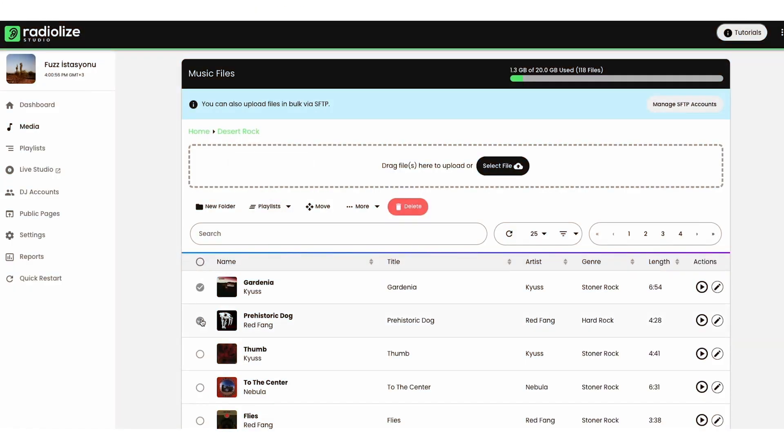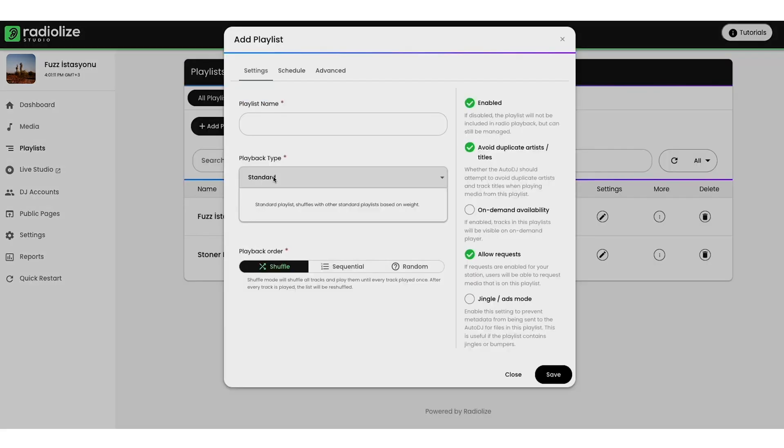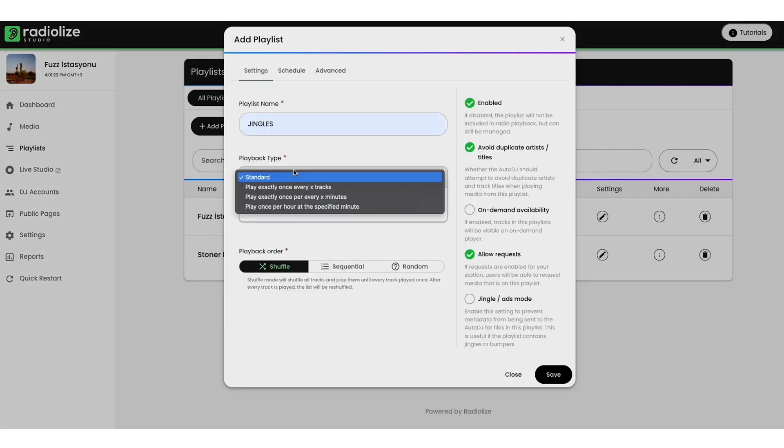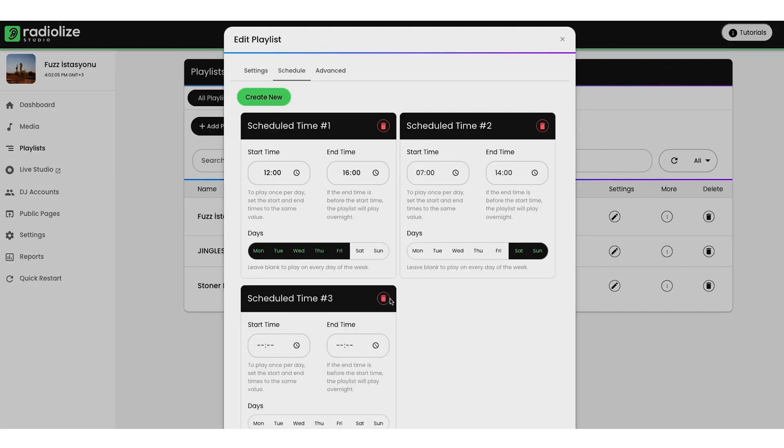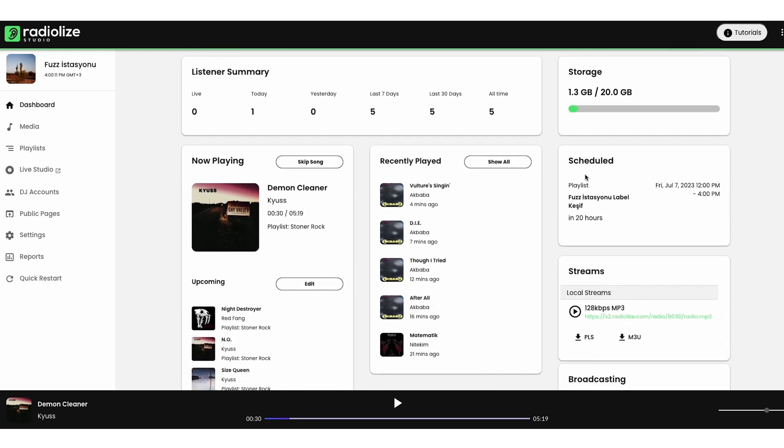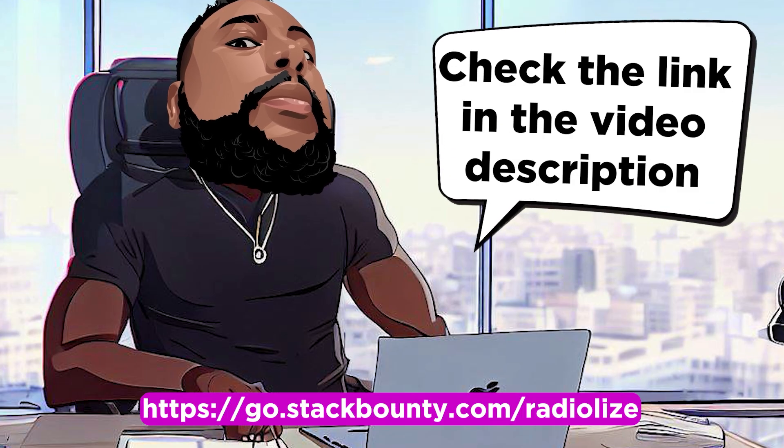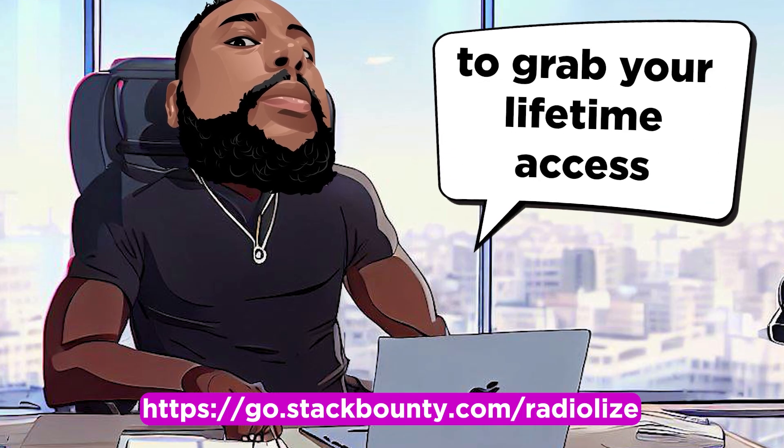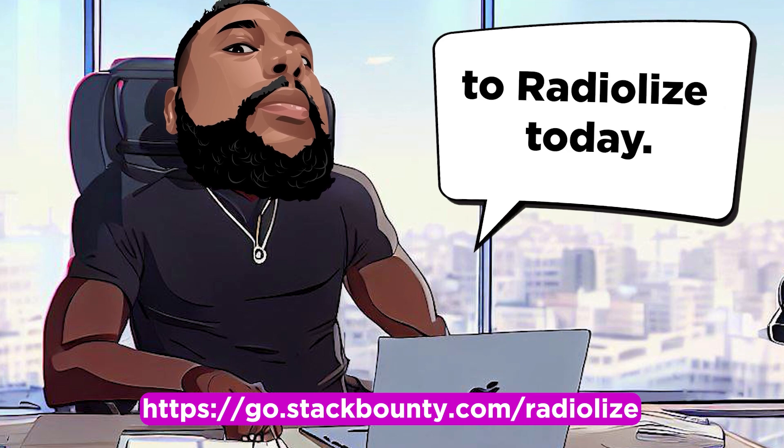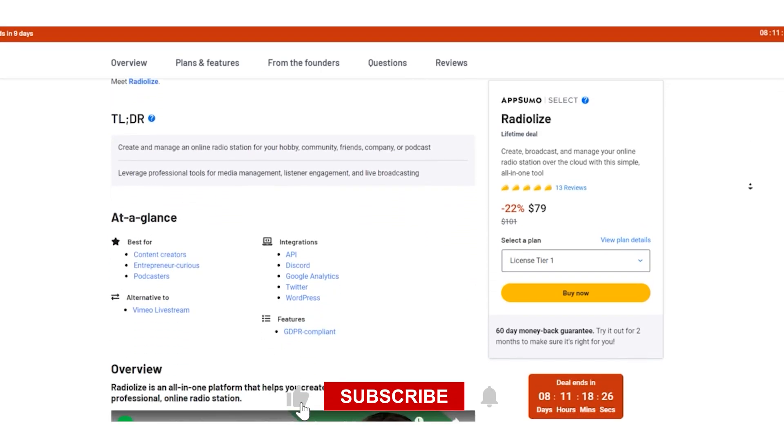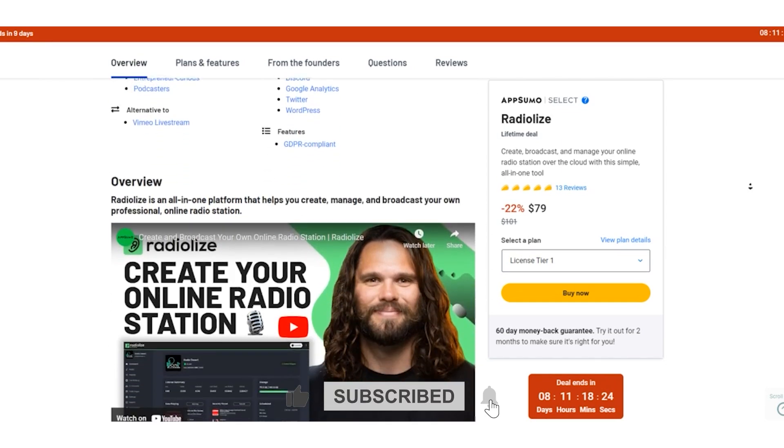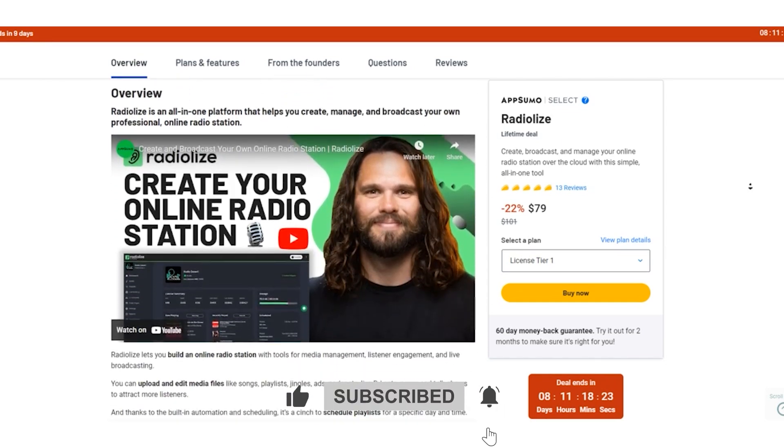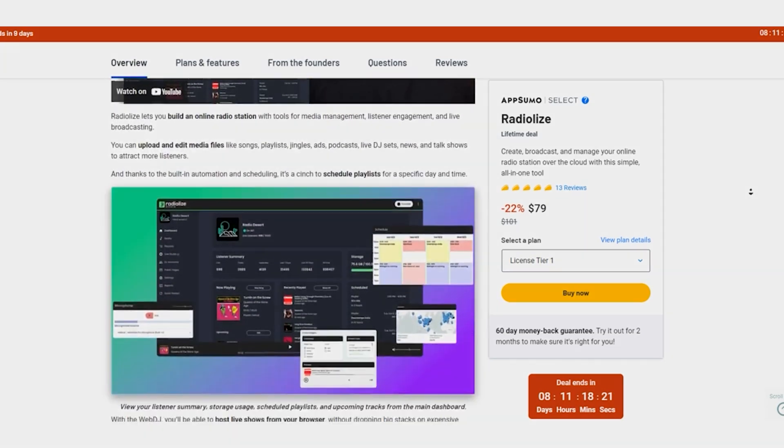Folks, the world of online radio is at your fingertips, and RadioLize is your passport to an exciting broadcasting journey. From hosting live shows with the web DJ to engaging your audience with interactive widgets, this all-in-one platform has everything you need. So if you're ready to make your mark in the airwaves, don't wait. Check out the link in the video description to grab your lifetime access to RadioLize today. Remember to hit the like button and subscribe to StackBounty for more cutting-edge tech insights. This is Dom Mecca signing off.